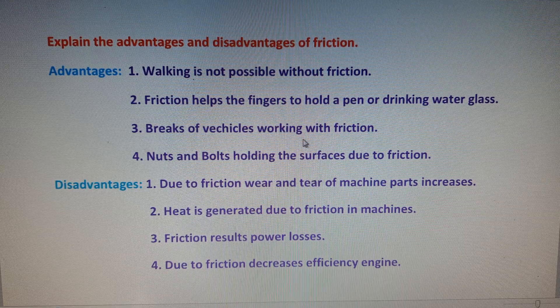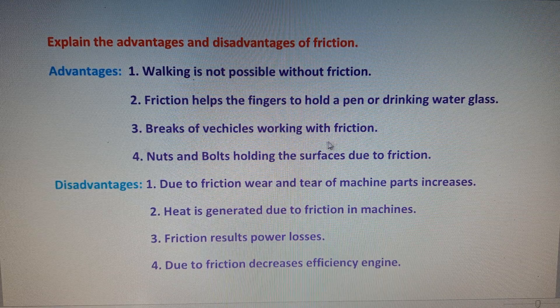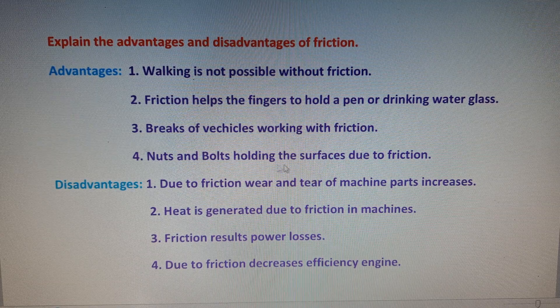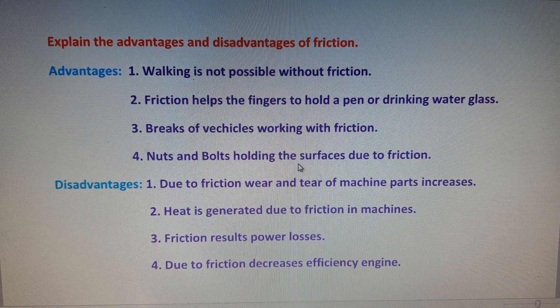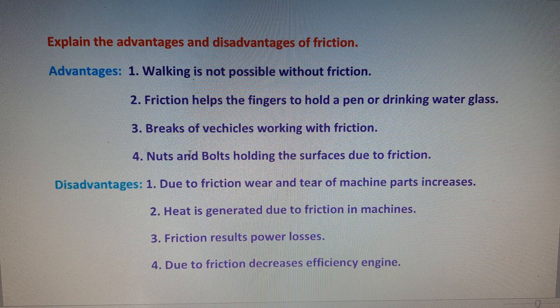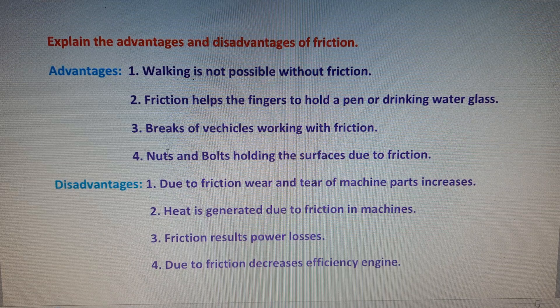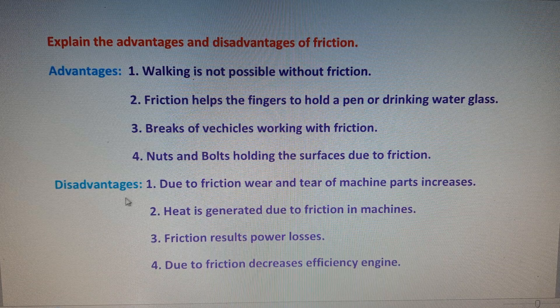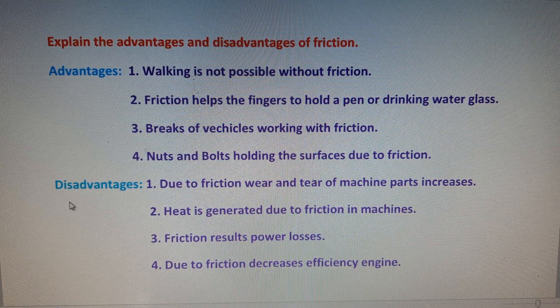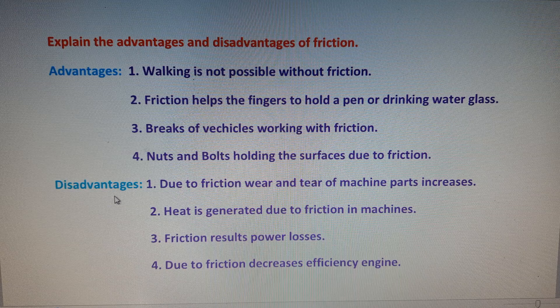The third advantage is that brakes of vehicles work with friction, and the fourth one is that nuts and bolts hold surfaces due to friction. From any of these four points, we can write any two in the examination.